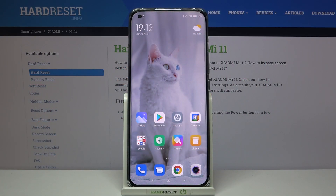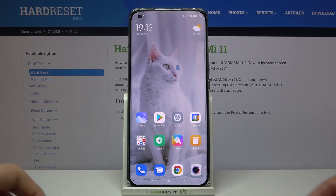Hi and welcome! Today I'll be showing you how to change your lock screen wallpaper on Xiaomi Mi 11. So, let's get started.